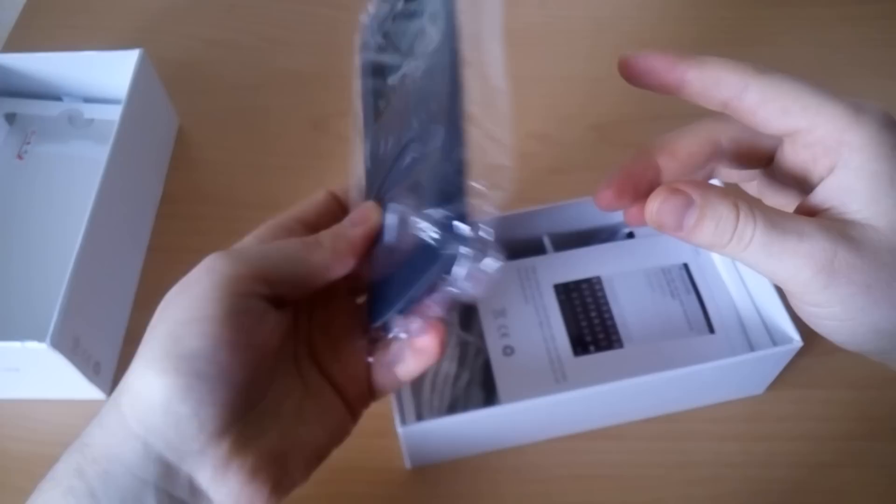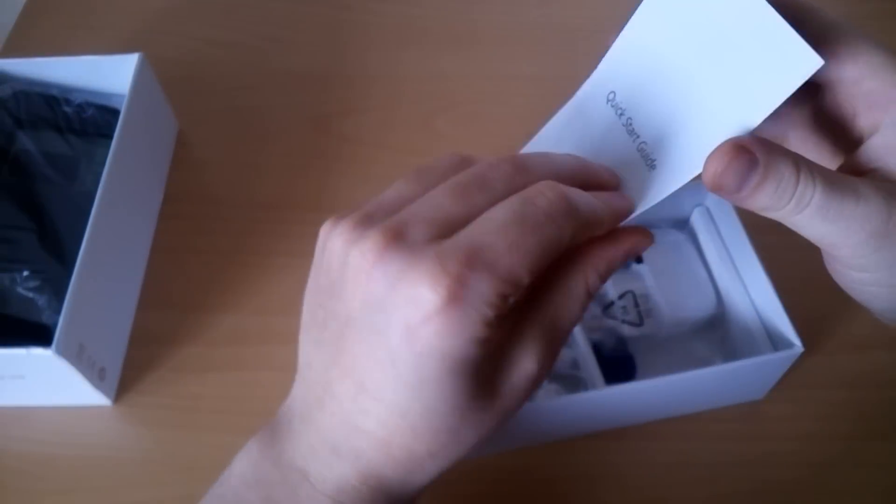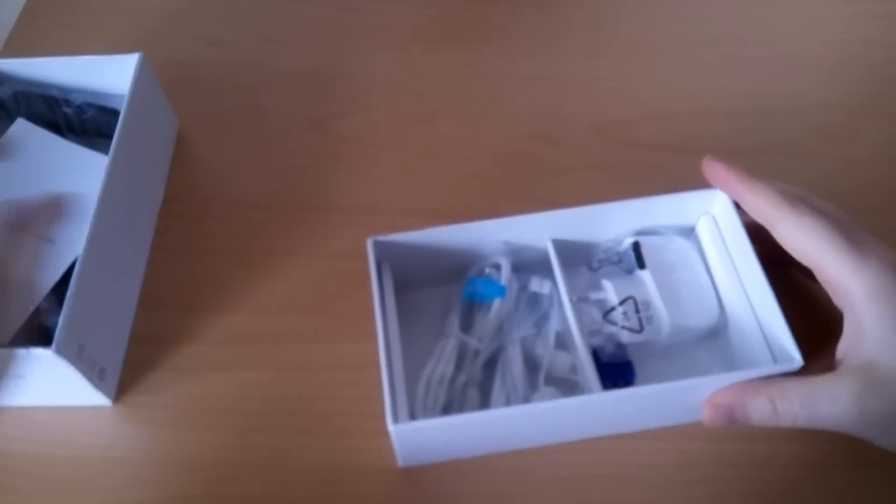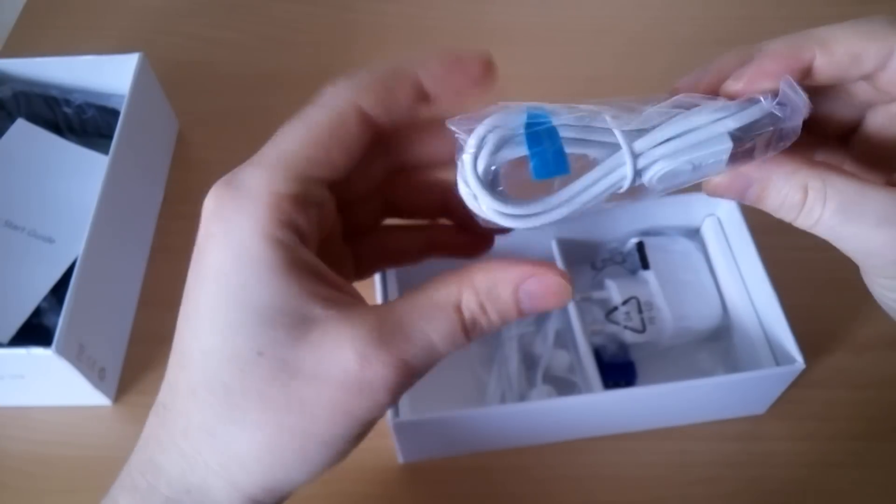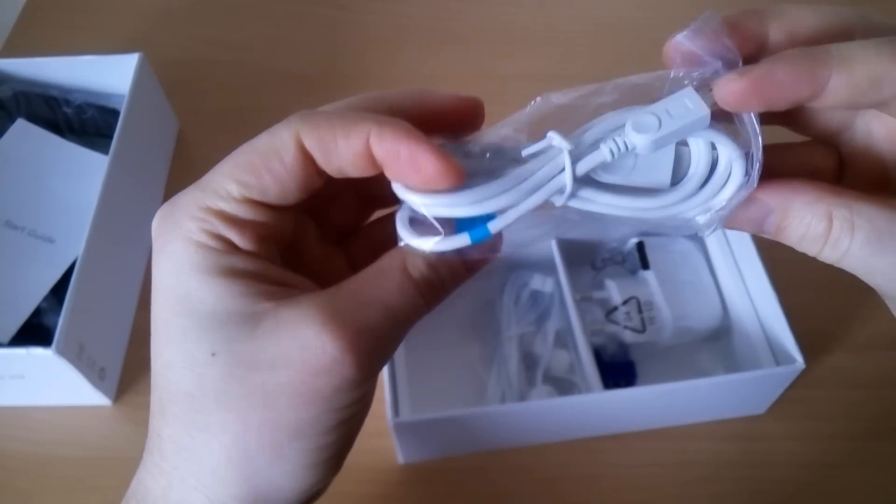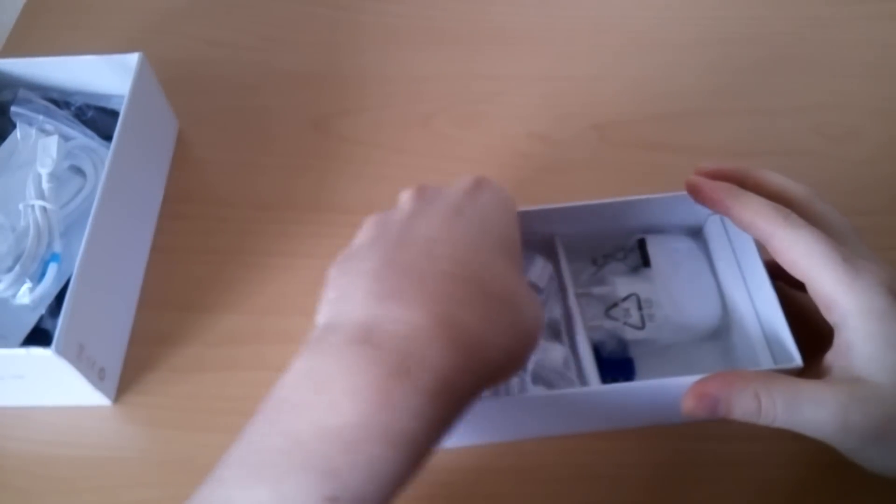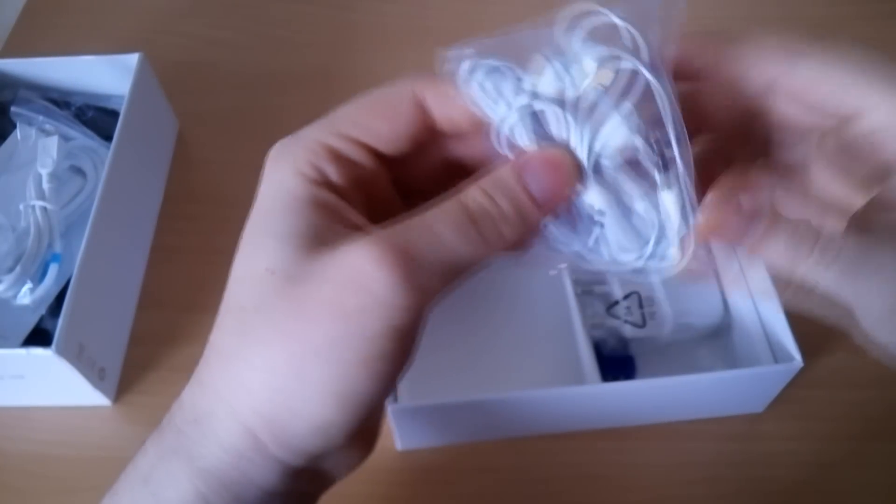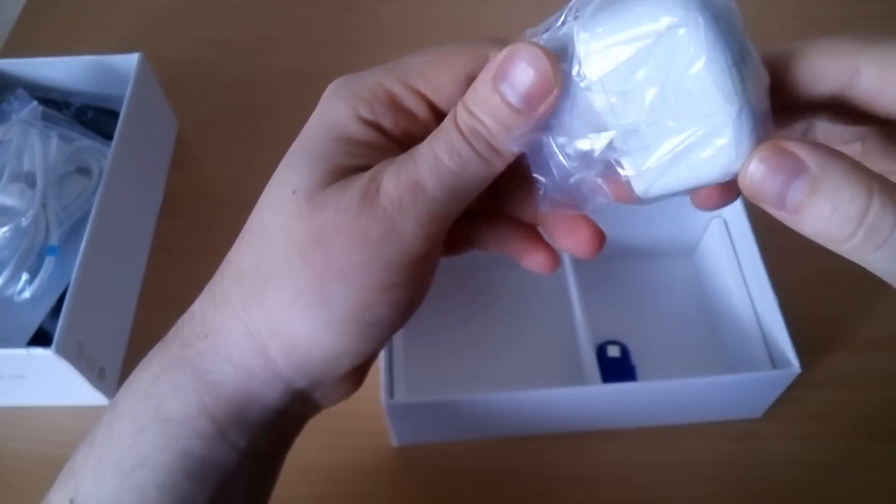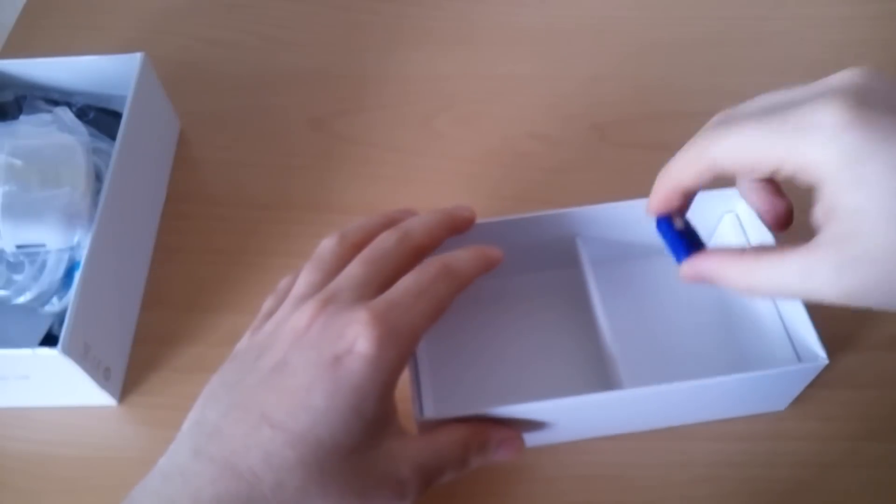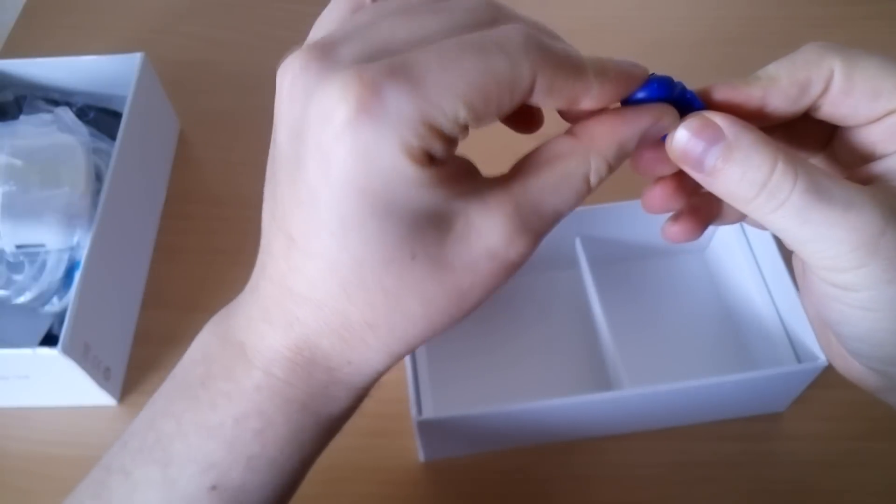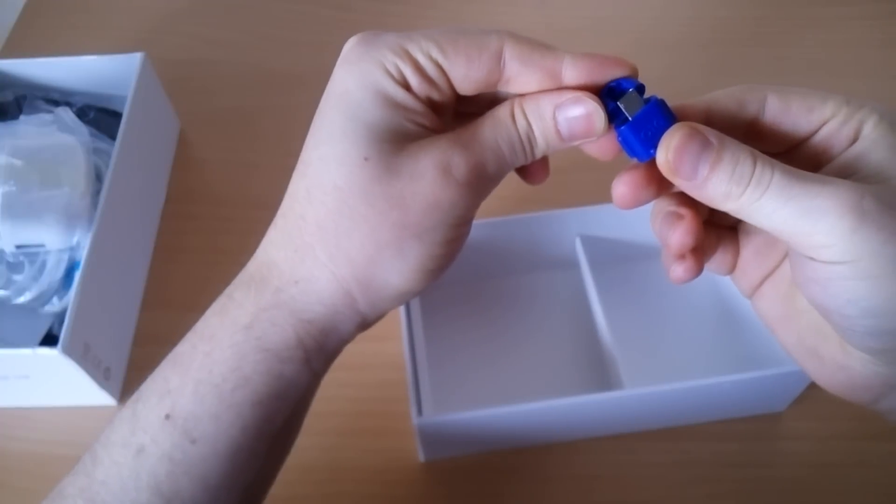We have an extra screen protector, a flip cover book with instructions, a micro USB cable with no THL branding, and also headphones and a charger.